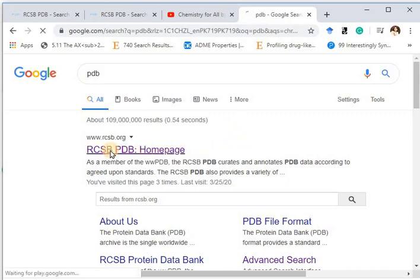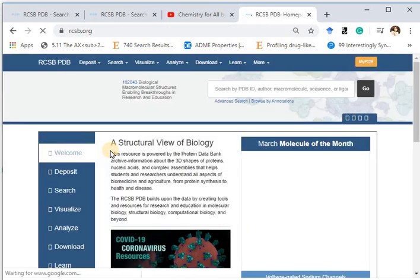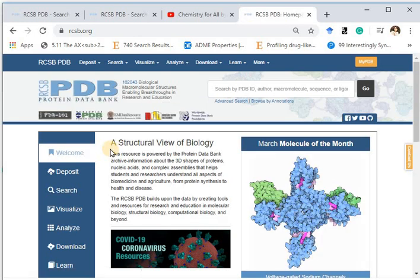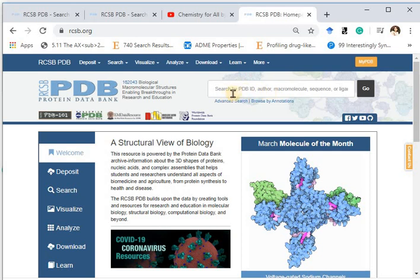I am just clicking on it. This is how the PDB web page looks. Here you can type a PDB ID. You can search by author, you can search by macromolecule, or you can just write your protein — whatever is required.